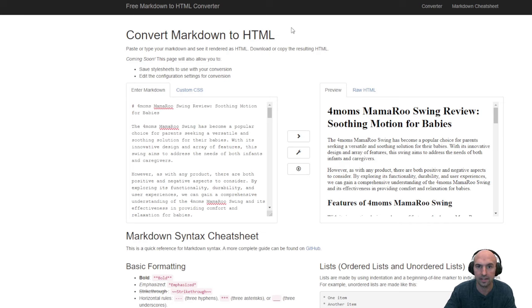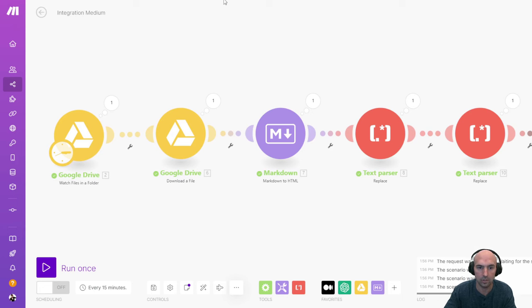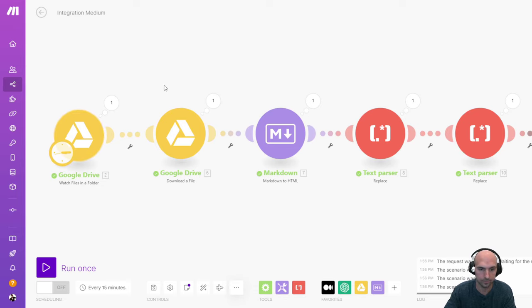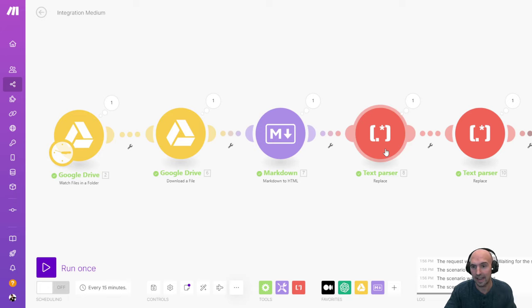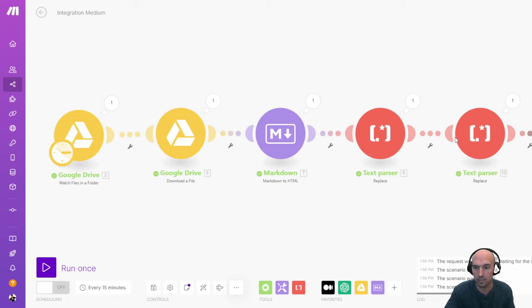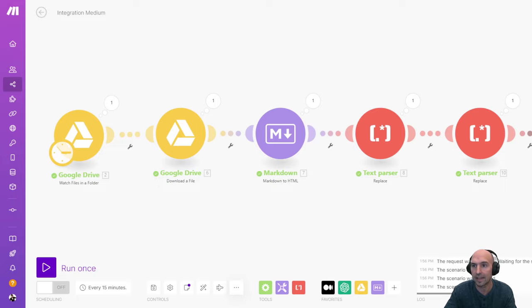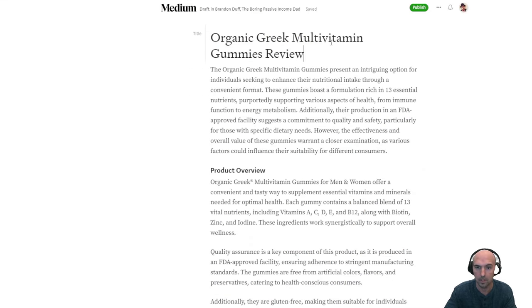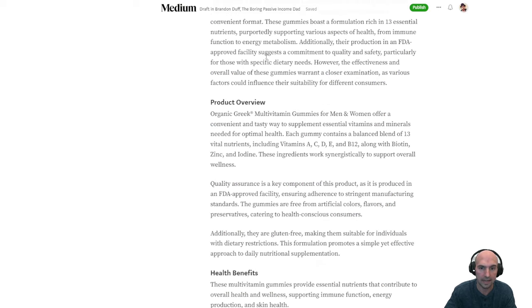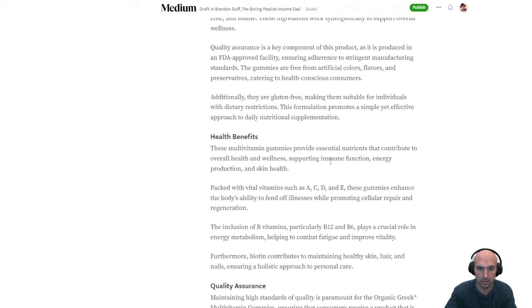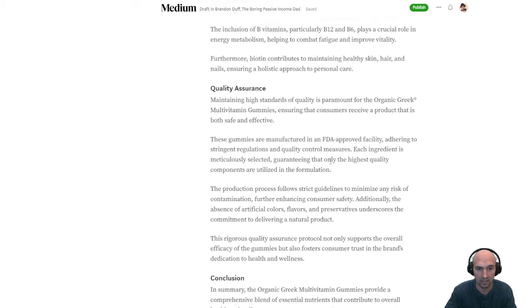Now it saves me that step. So it automatically downloads the file from my Google drive, does the markdown, adds the text, removes the HTML and all that. And then it uploads it to my Medium right here. So now ultimately I will be adding images and that sort of thing. So something to think about.